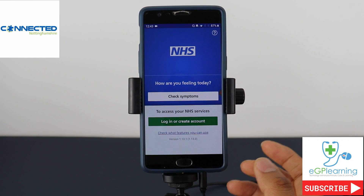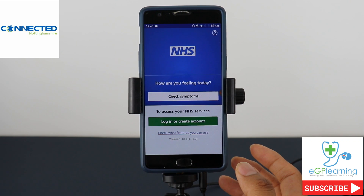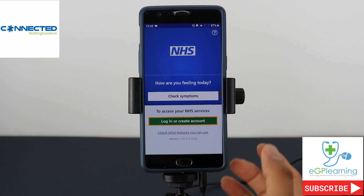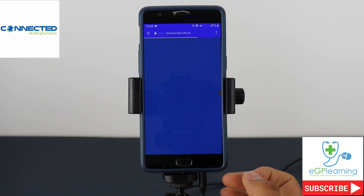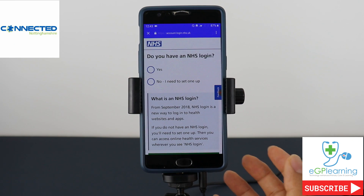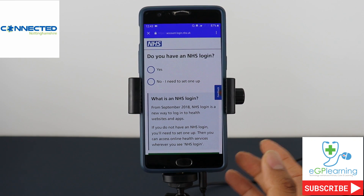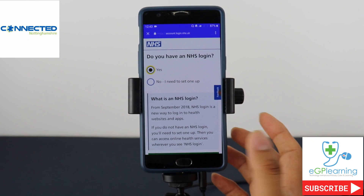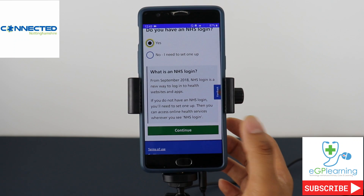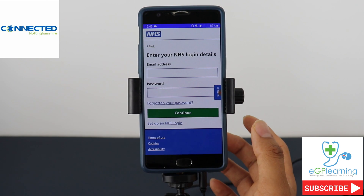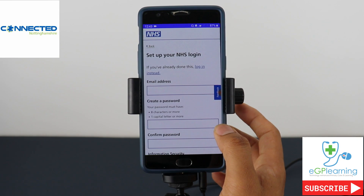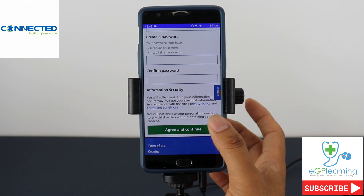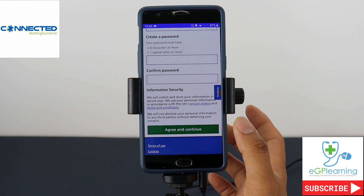If you want to use the main functionality then you need to register and create an account to log into the NHS app. Click on the big green button and it'll ask if you already have an NHS login. If you click yes it takes you through to a window to register just like you would with an email address. If not, click no and it'll take you to set up an NHS login — simply put your email address in, a password, and agree to the security documentation to continue.